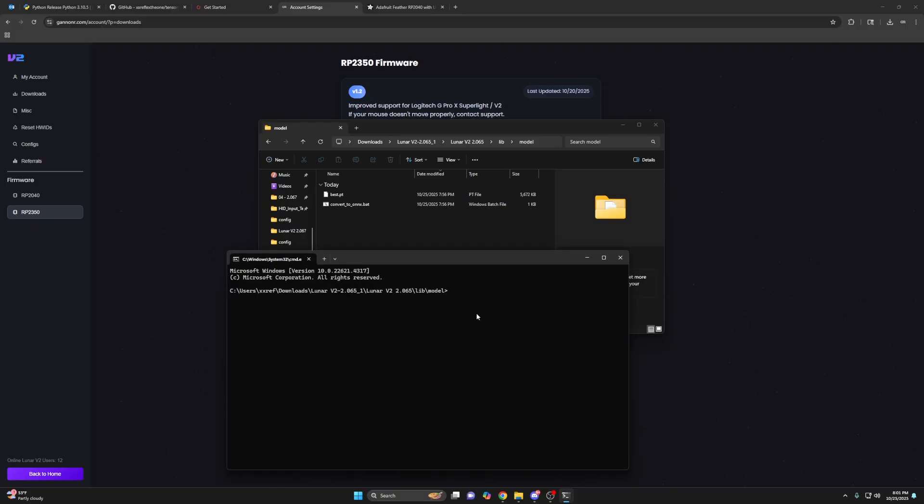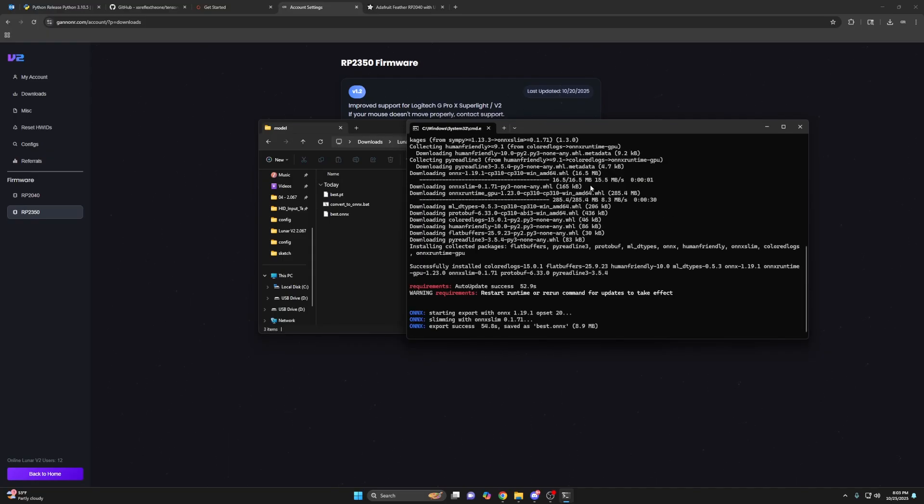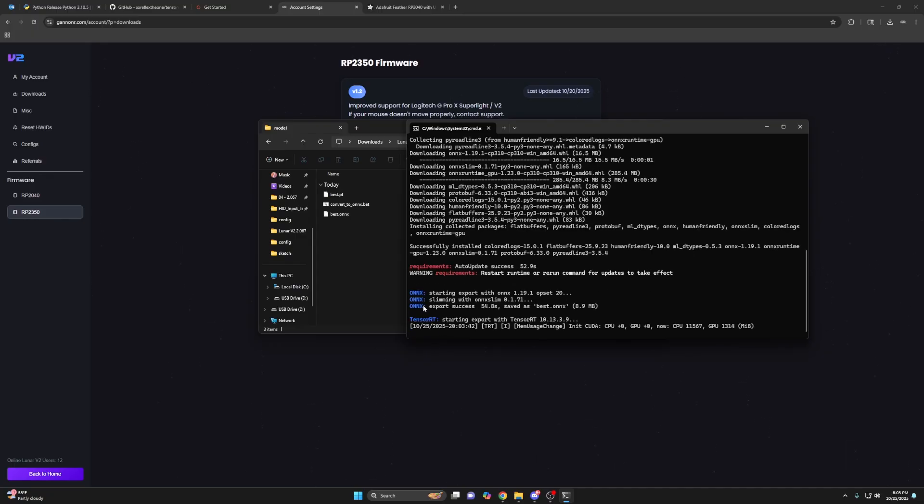Now what you want to do, I'll put this command in the description, but you want to do YOLO export model equals best.pt format equals engine image size equals 640. Press enter. Don't worry about this warning here. It's going to auto update as you can see.